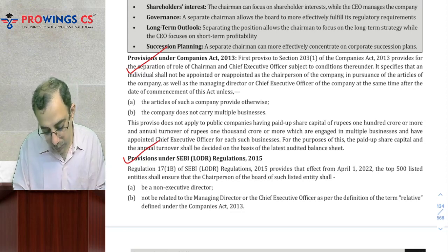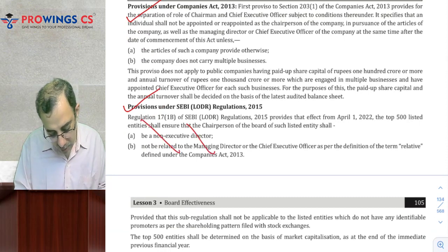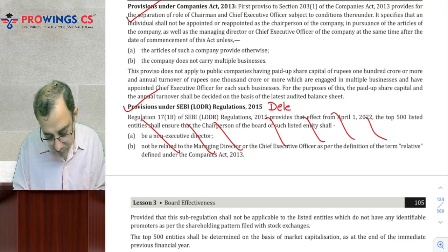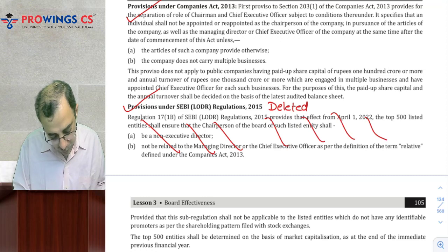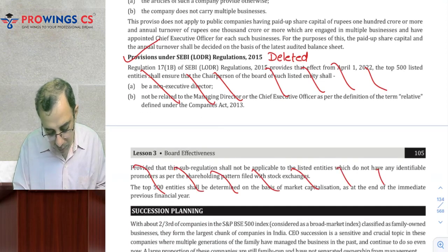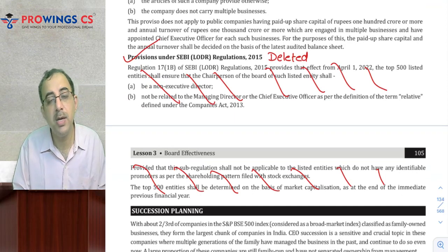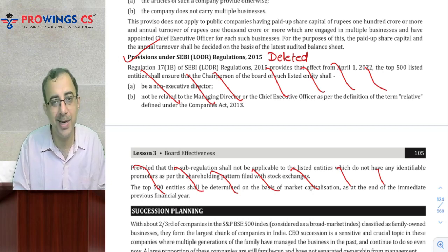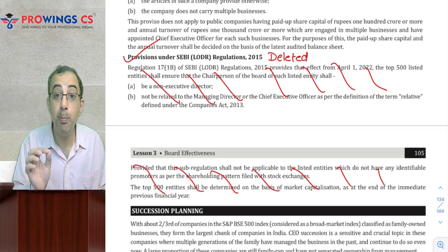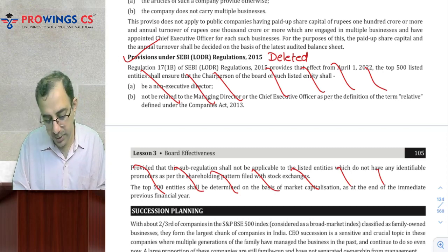Company Law ke hisaab se aisa koi provision hai jahan pe CEO Chairman alag hota hai, LODR mein bhi koi aisa provision jahan pe CEO alag hota hai — toh woh part padhke jaana hai. Vaise aapko just ek cheez bata doon — yeh wala jo part hai, yeh delete ho chuka hai. Okay? This part has been deleted by SEBI. Toh agar aapne nahi markiya hai, toh blank kar lena — yeh part abhi sustain nahi karta. 1st April 2022 se it has been deleted by SEBI. Regulation 17.1.b has been deleted by SEBI.